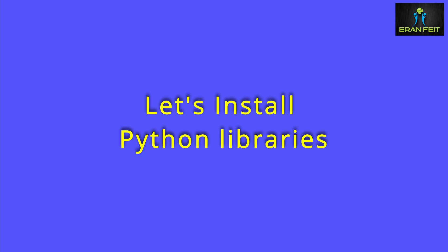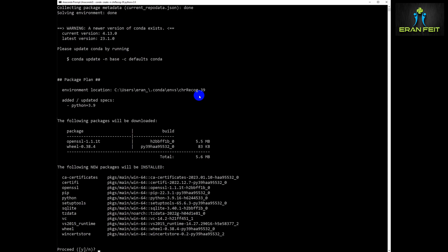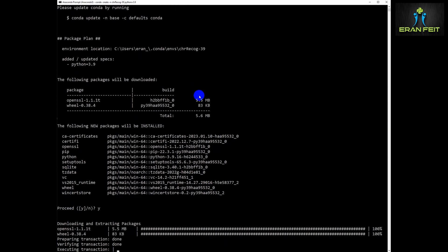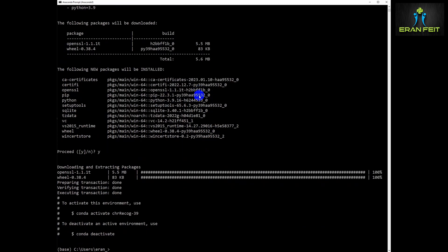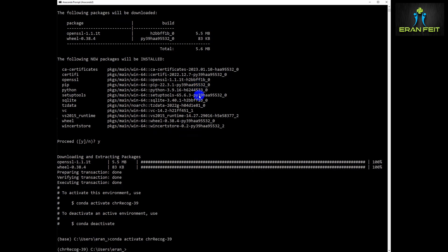So first of all, let's create a conda environment and install all the relevant Python libraries. We will create a conda environment, name it chrRecord, and we will use Python 3.9. Let's run the process and activate the new environment.